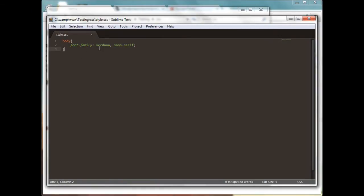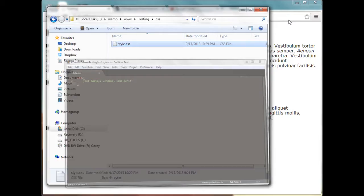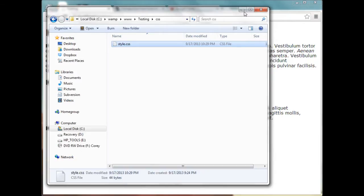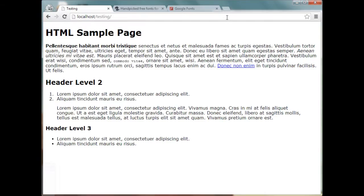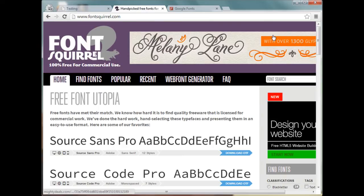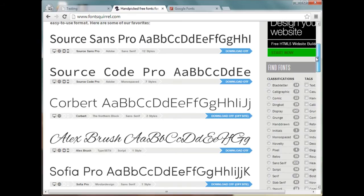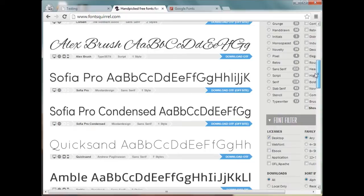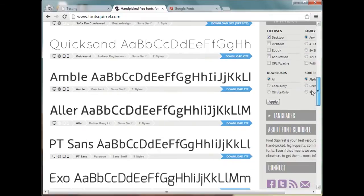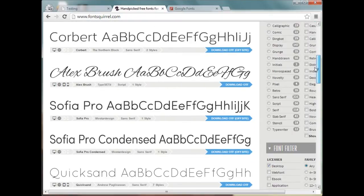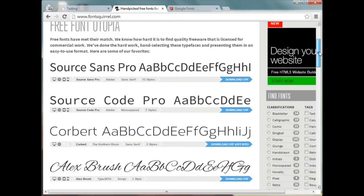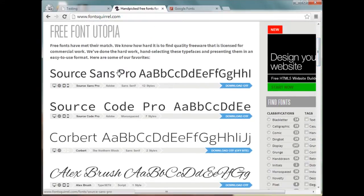So let's hop on over to fontsquirrel.com and as you can see they have a lot of different fonts to choose from. Let's just use the top one here, the Source Sans Pro.